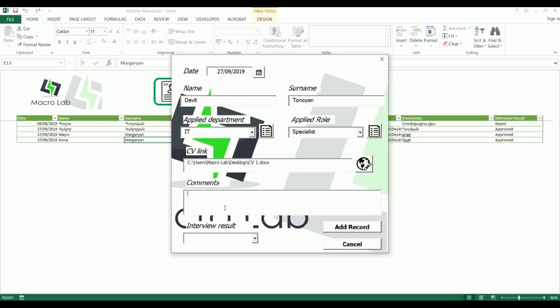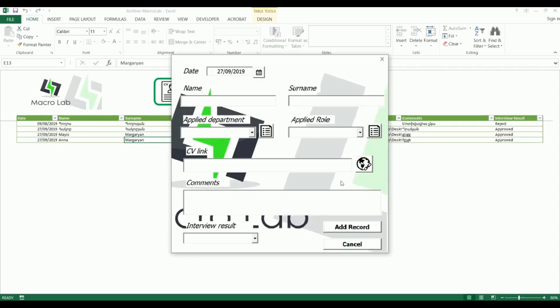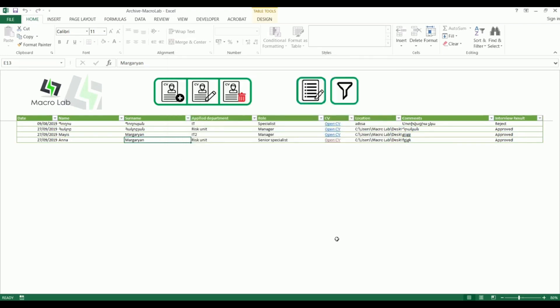Here we may leave some comments and at the end we mark if we have approved an interviewee or not. Then we save information clicking on add record. The program automatically asks to enter a new one but currently there is no need. We see that a new row has appeared.